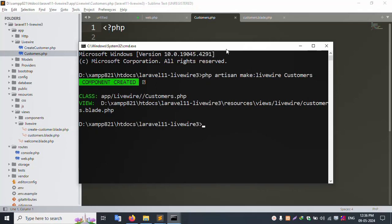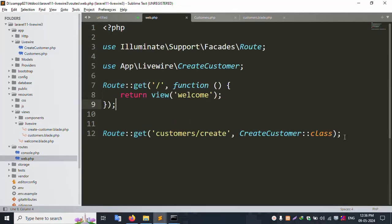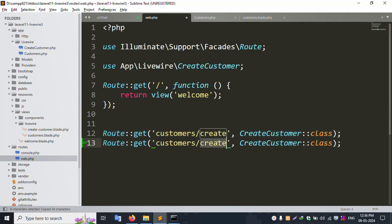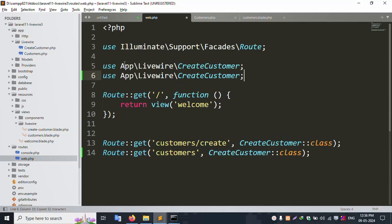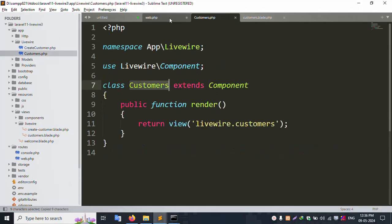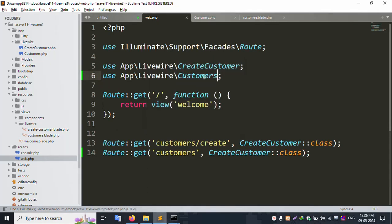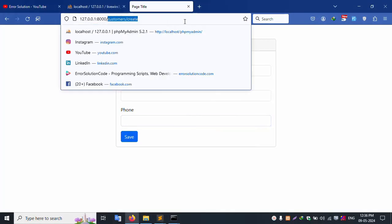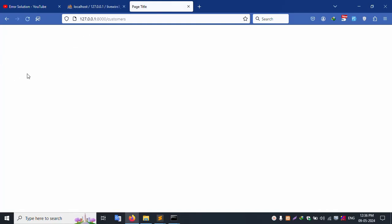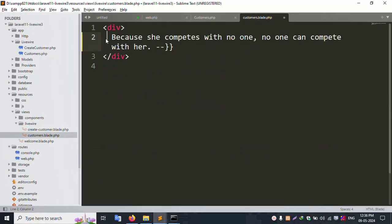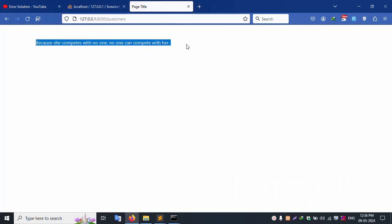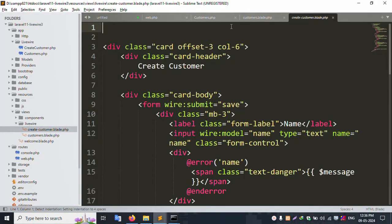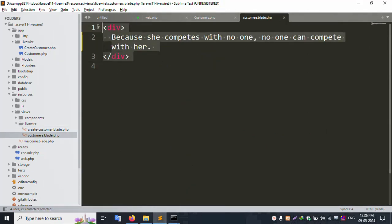Let's check - copy and paste the php artisan serve command and also the customer list command. Remove the create route and keep only the list route. Copy and paste the new customer create command. After pasting, uncomment the code and save the file. Refresh the page - successfully showing, good working.